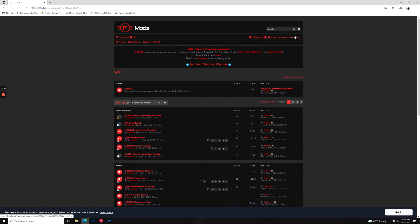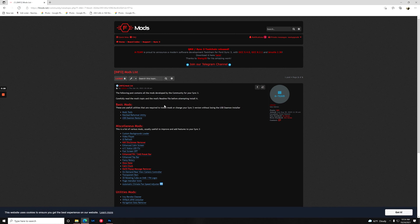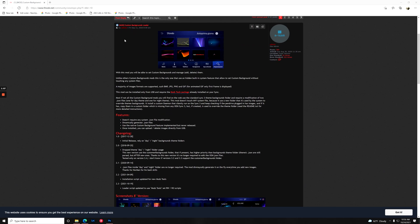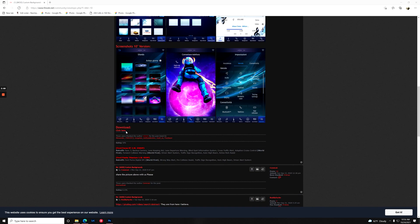As you can see, I'm already logged in as Navi Upgrade. Now what we need to do is go into the mods list. In the mods list here, you're going to see the Custom Backgrounds Loader. So we're just going to click in here. Now that we see the Custom Backgrounds Loader, we just scroll down and we're going to download it.